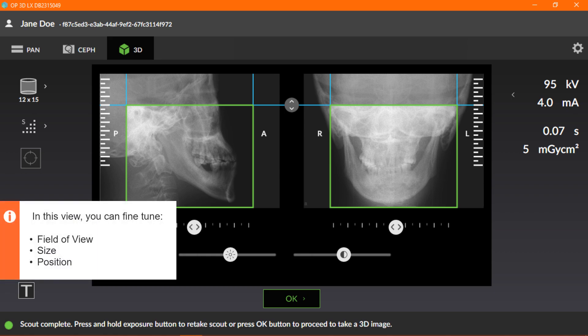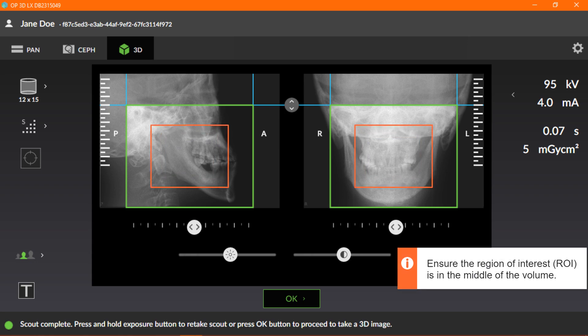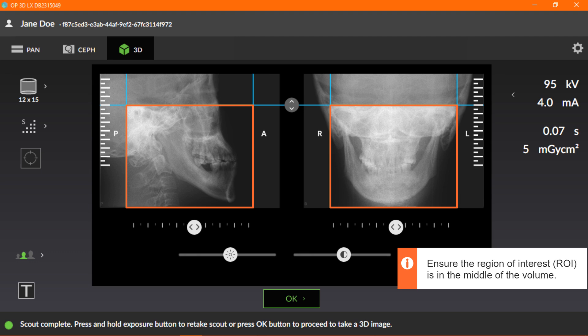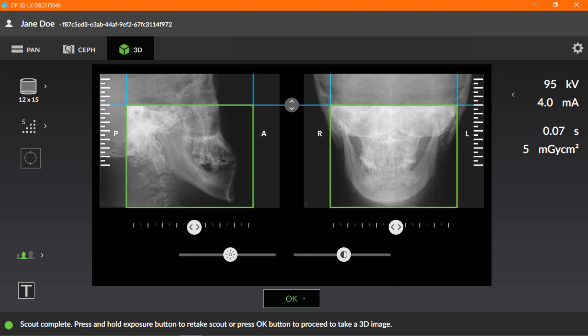The smart view 2.0 scout image is shown on the GUI after the scout image has been taken. In this view, you can fine-tune the field of view size and position for the actual 3D image. Ensure the region of interest, ROI, is in the middle of the volume.